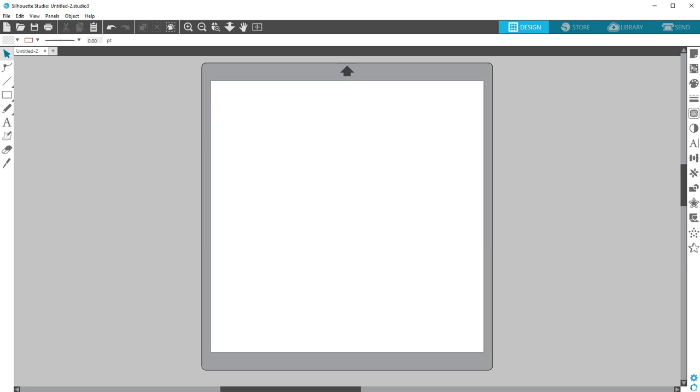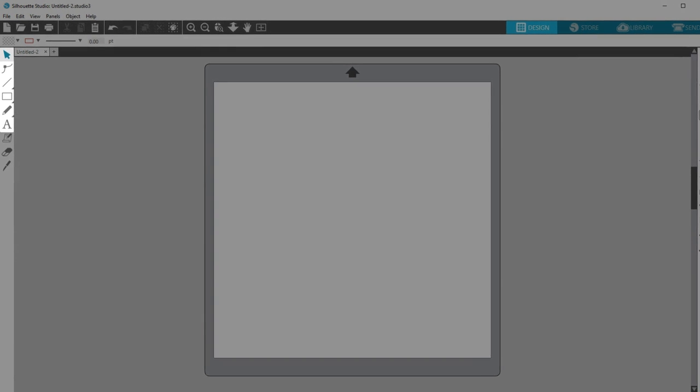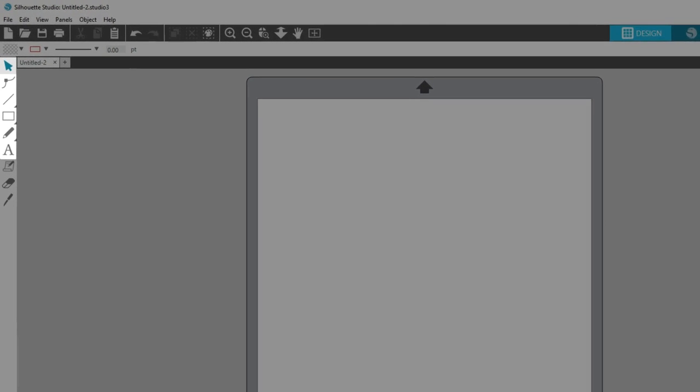The basic design tools in Silhouette Studio version 4 are found along the left hand side of the screen, and a few along the top.